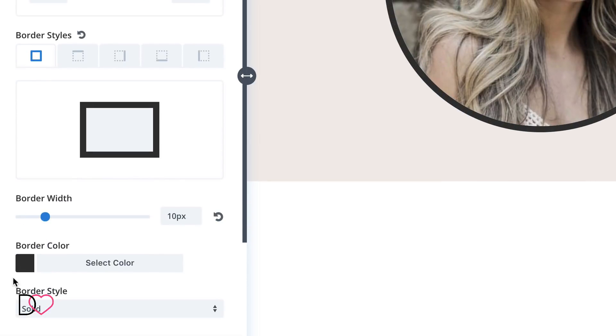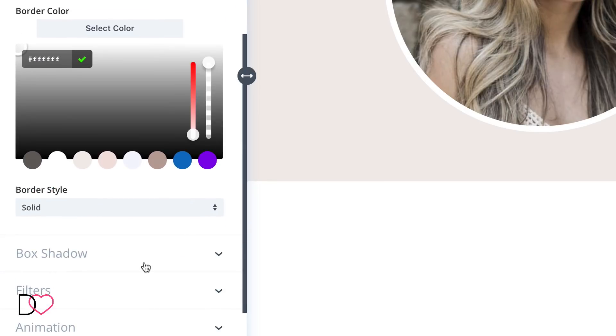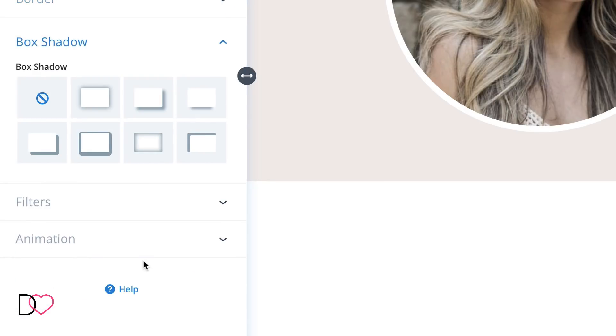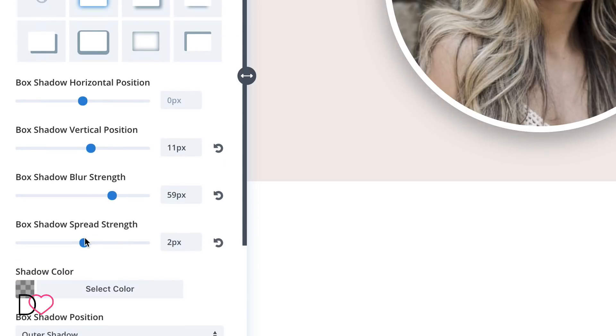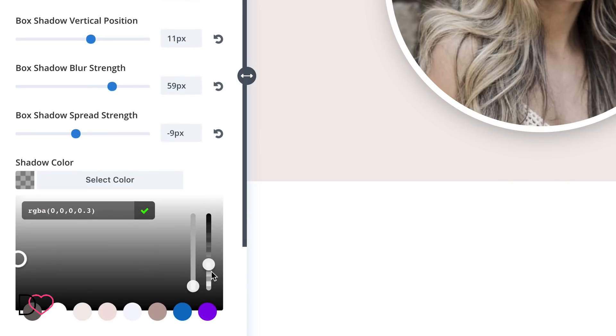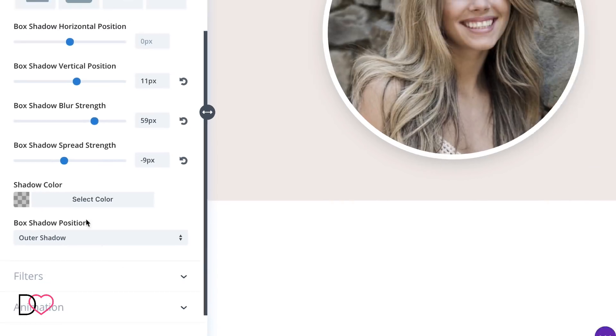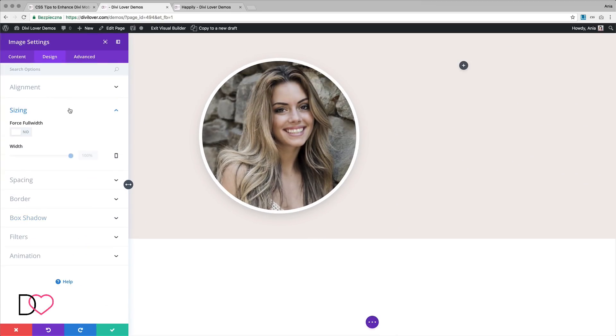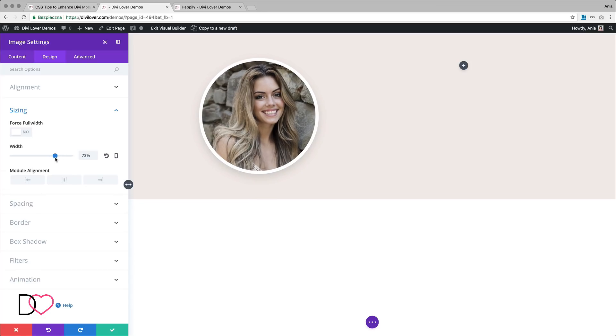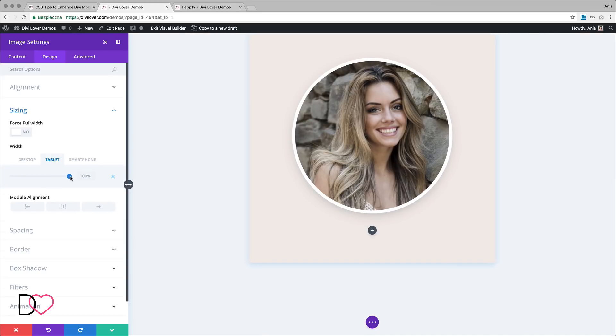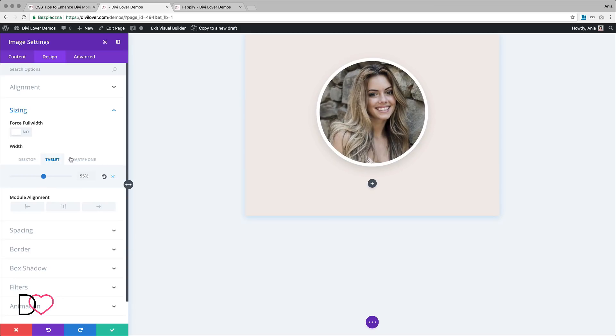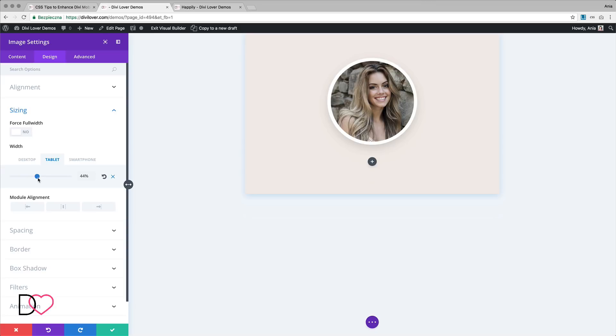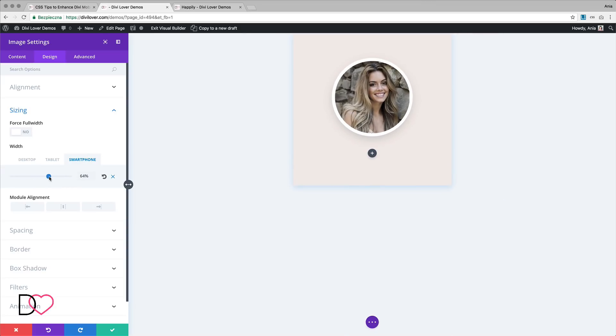We'll add a 10-pixel white border around it and some nice box shadow. Let's make it a bit lighter. And let's change the width of the image to 75%, and then for tablet let's make it smaller, like 55% or even less, 45%, and a bit bigger for smartphones. That looks pretty good.